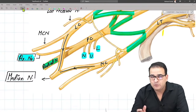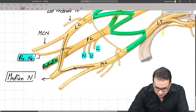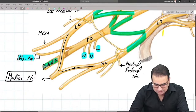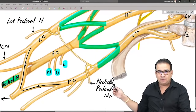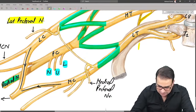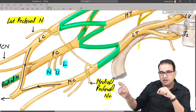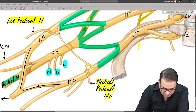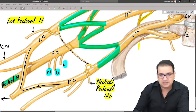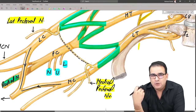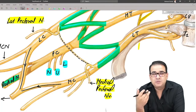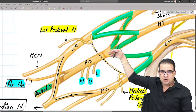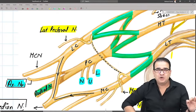There is also a communicating loop between the lateral pectoral nerve and the medial pectoral nerve, present in front of the axillary artery. The axillary artery passes behind this loop. The major nerves of the upper limb — radial, median, and ulnar — are very thick because they supply the muscles of the arm, forearm, and hand.